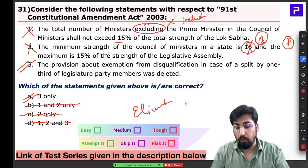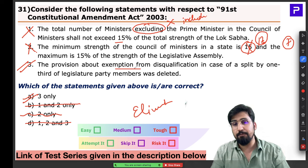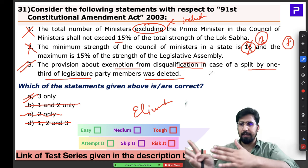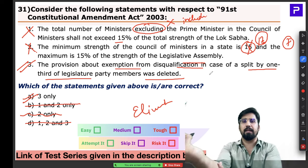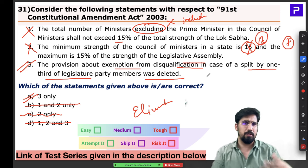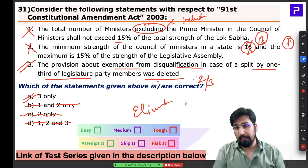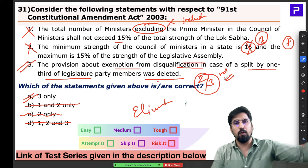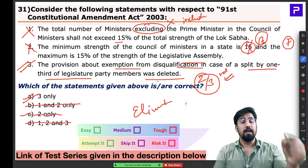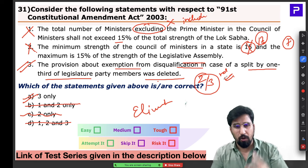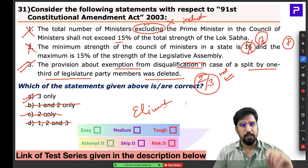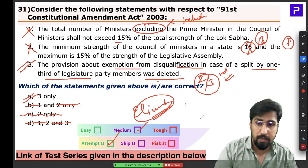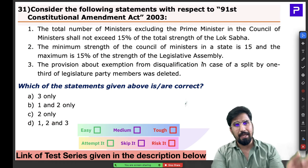Statement 3 says the provision exempting disqualification in case of a split by one-third was deleted — this is correct. Initially, if one-third of members left a party it was an exempt split, but now at least two-thirds must merge for it to be considered legal. If one-third switch, it is still defection and anti-defection law applies. The answer is Statement 3 only. Despite being medium level, elimination made this question easy.